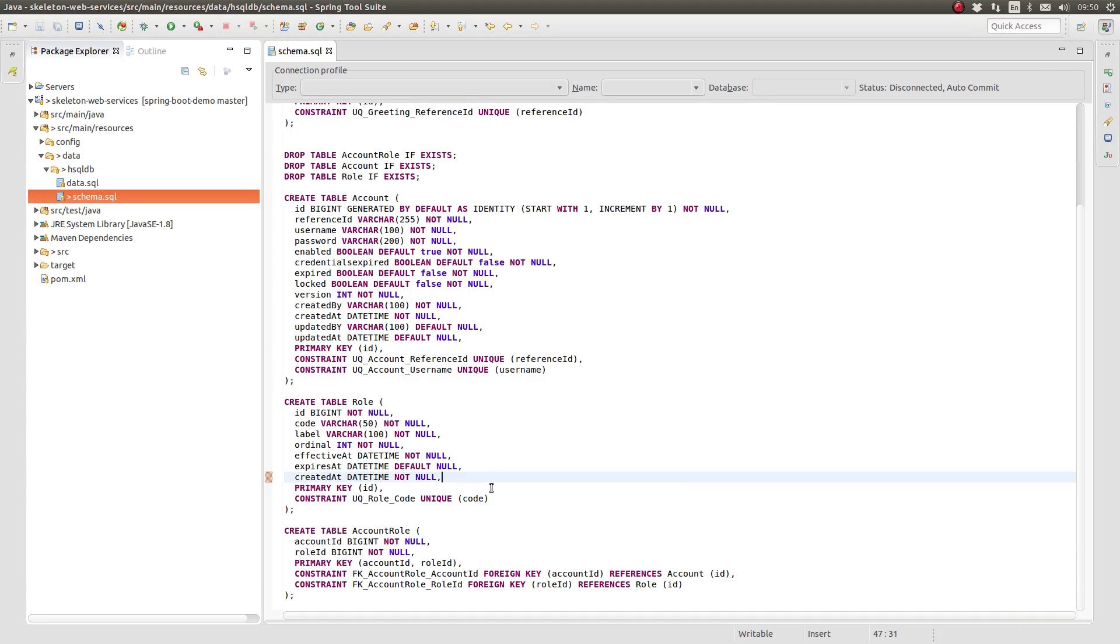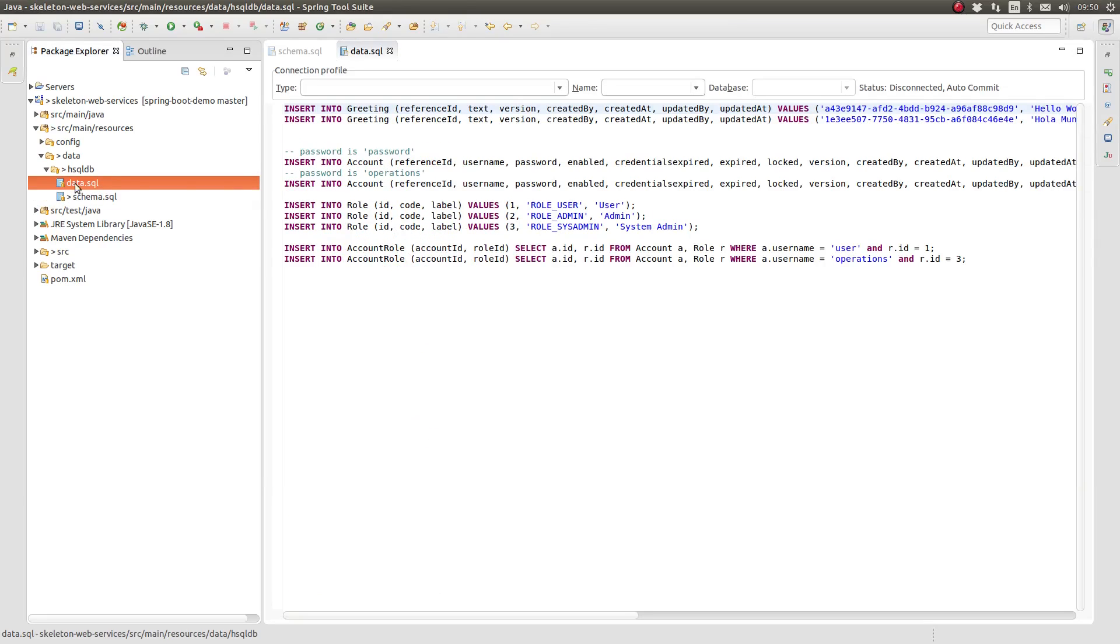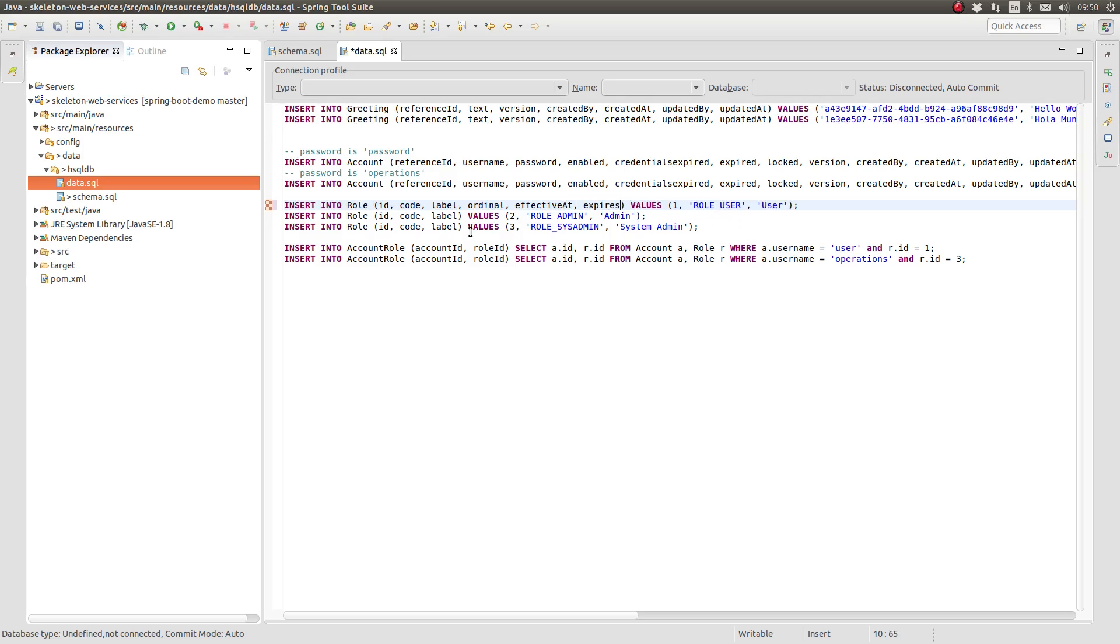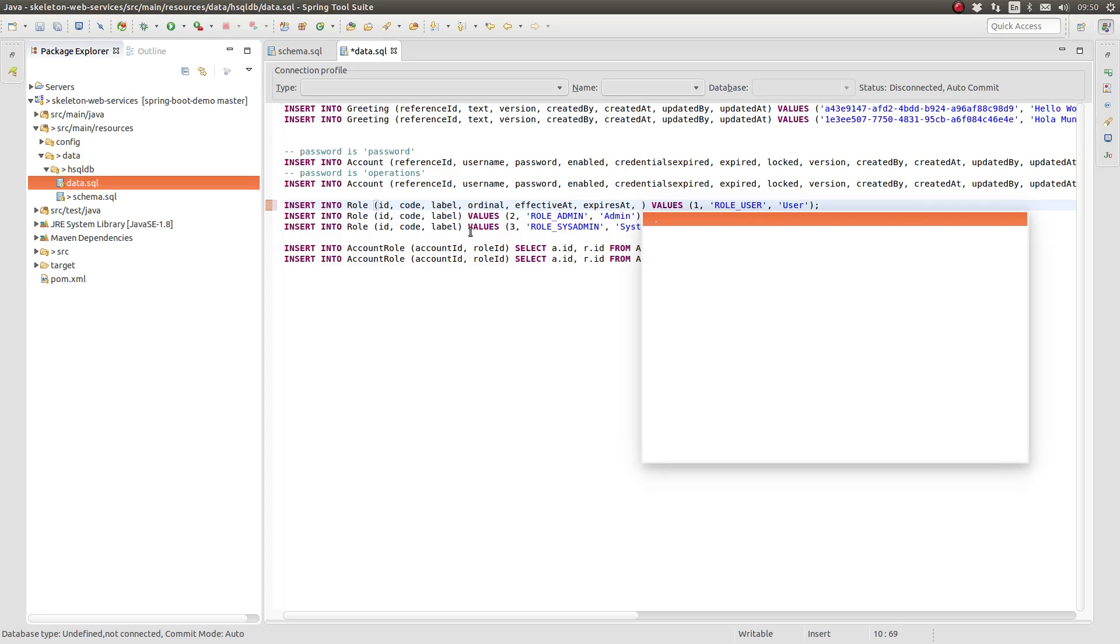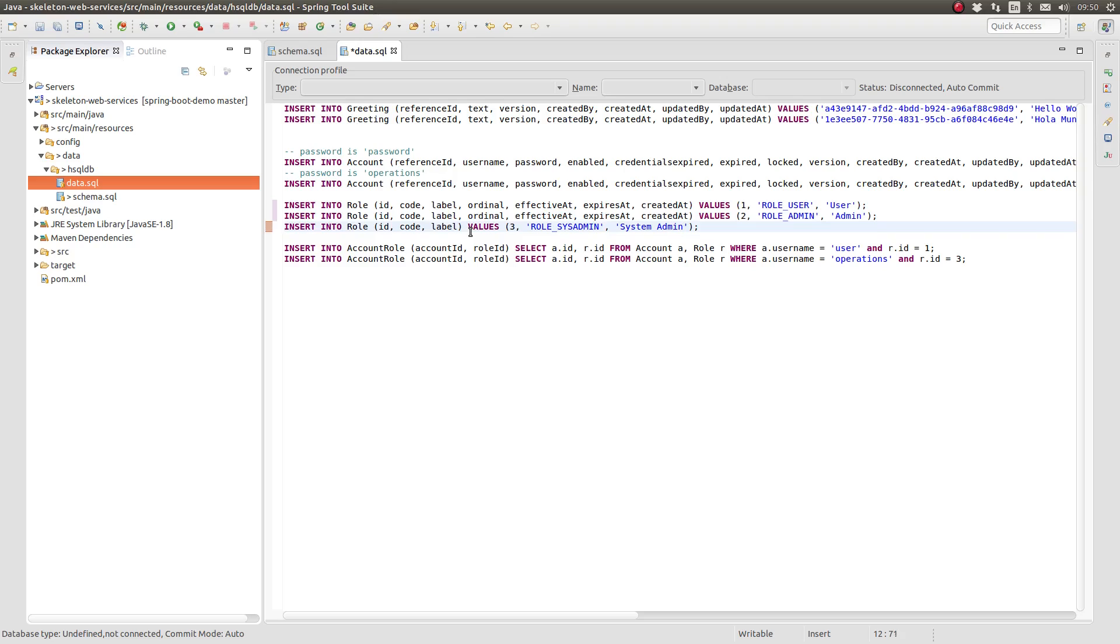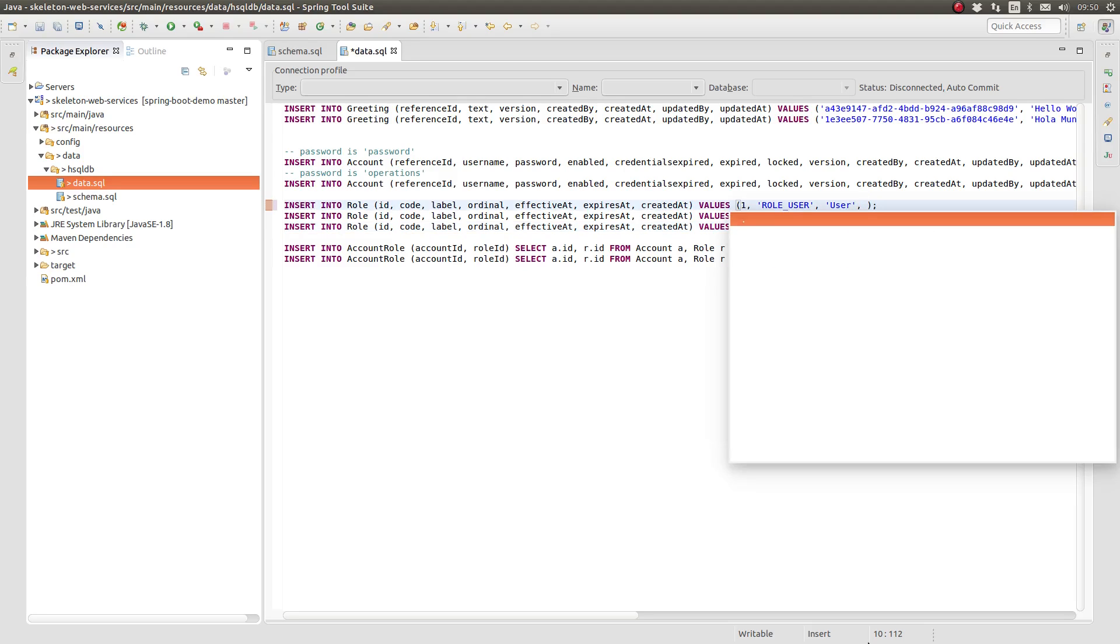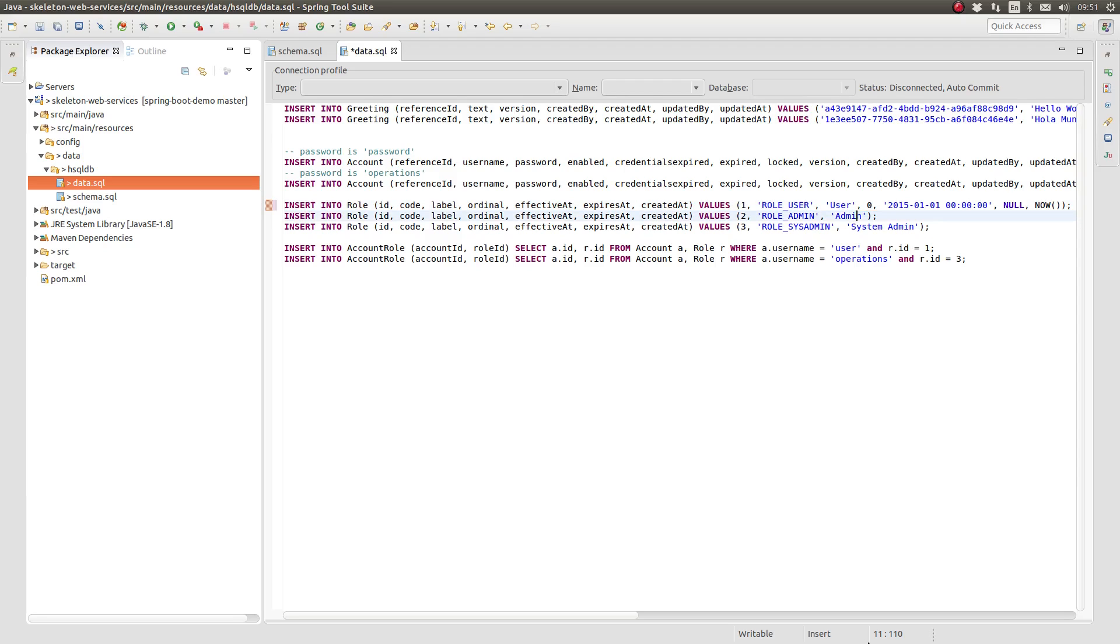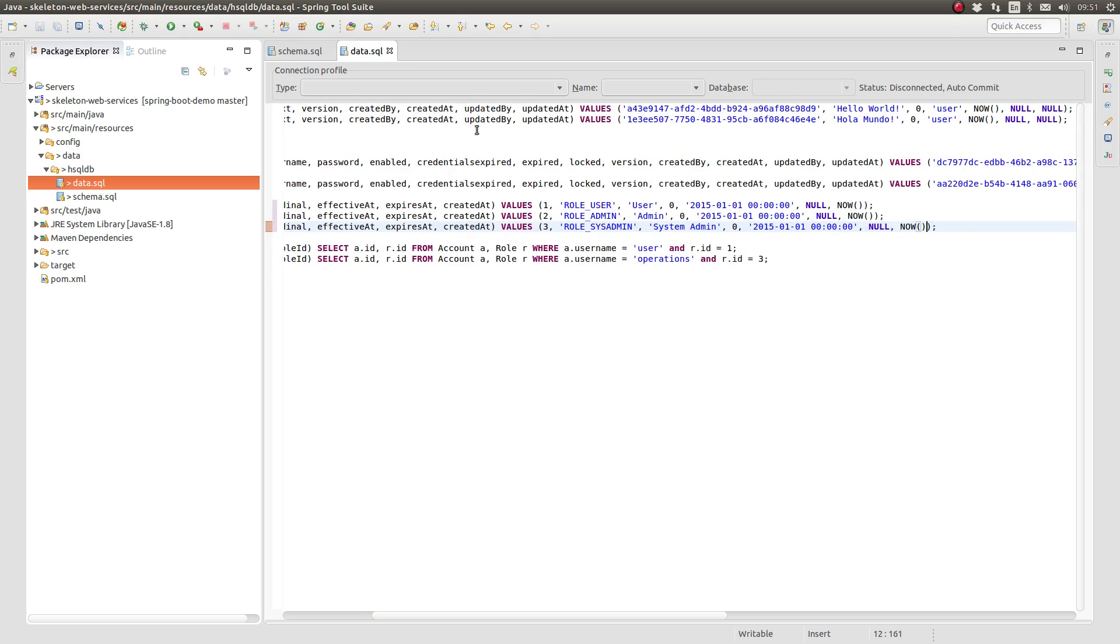Next, open the data.sql file. Now, modify the insert statements for the role table to include values for the new columns. If you wish to sort the data using the value in the ordinal column, ensure that you set that value appropriately. Initialize the value of the effective at column to a meaningful date in the past. If you set the date in the future, the row will not be returned by the query. Use the now database function to generate the current time stamp for the created at column.